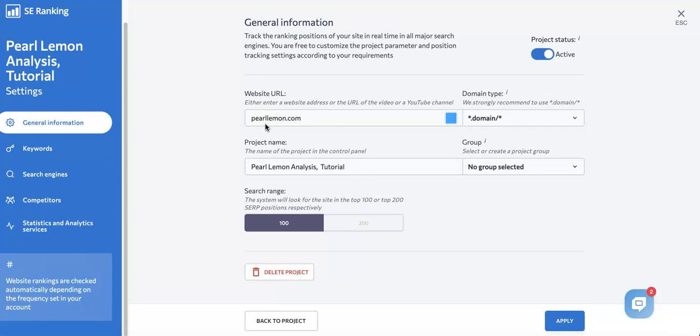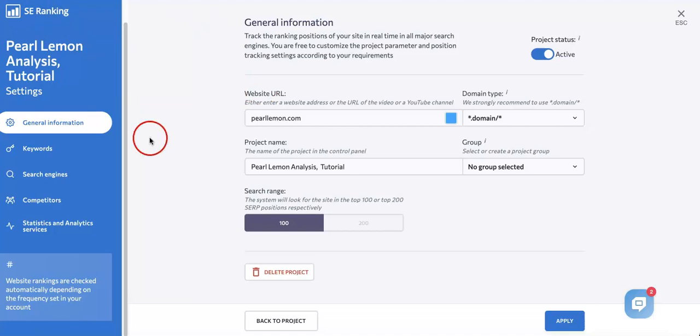Right now we're on the project page because in a previous video we went over the different steps on how to create a project on SE Ranking. Now we're going to go through the fifth step, which is how to add competitors to your project.